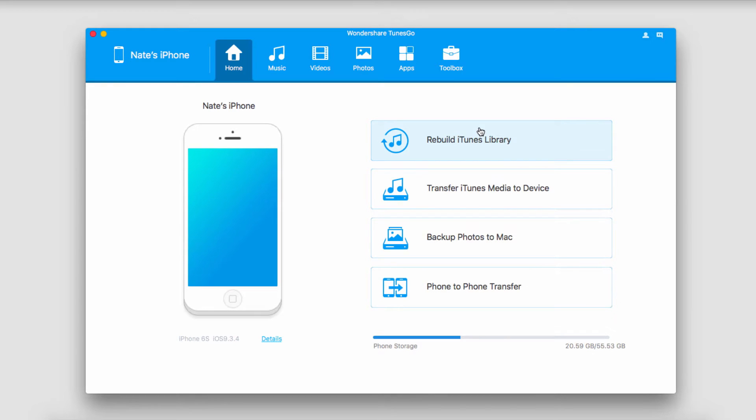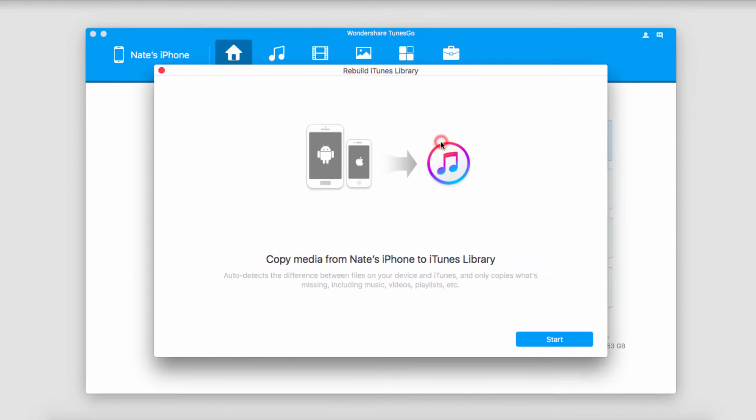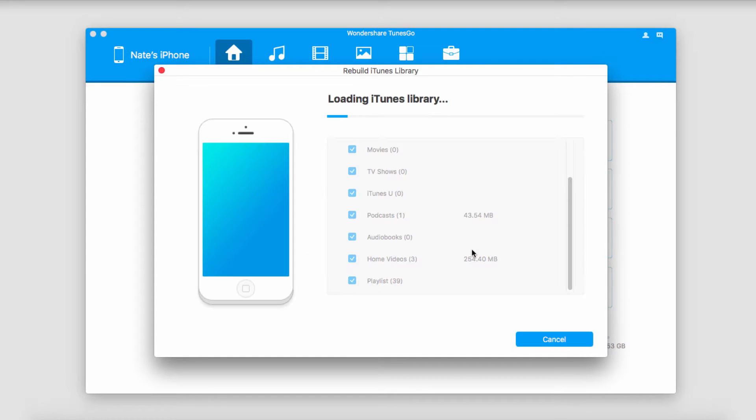Now let's go over the two different methods we can use to transfer videos to our iTunes library. The first is on this home menu here we'll click on rebuild iTunes library and click start to get started.